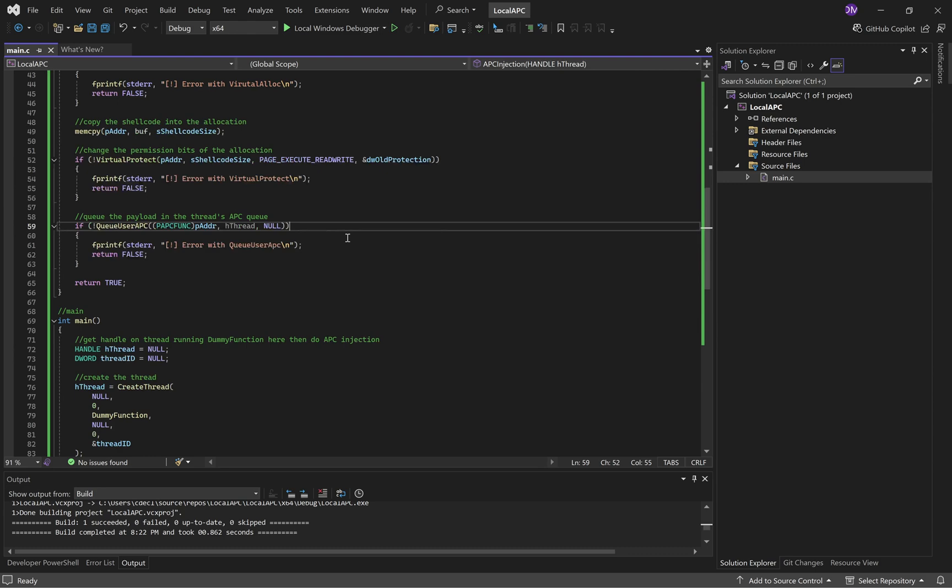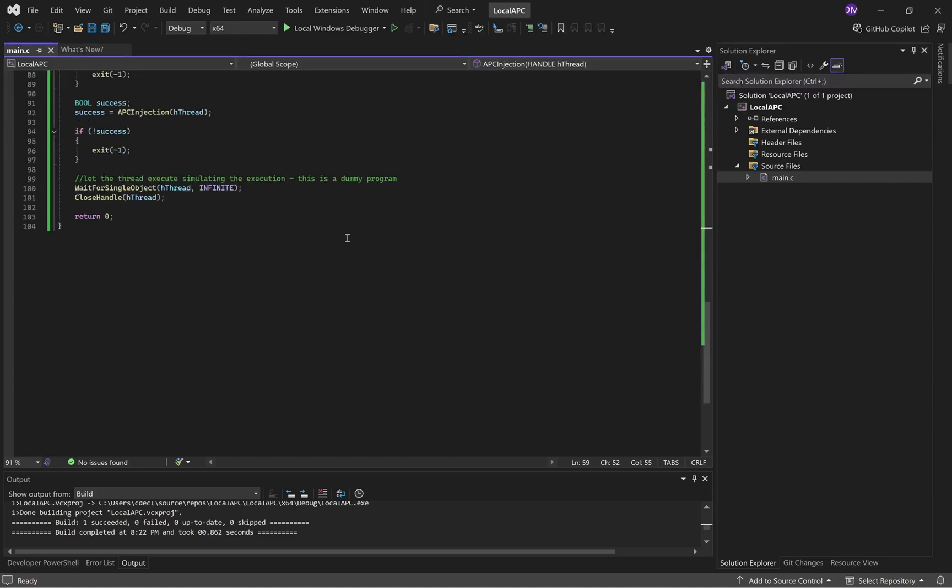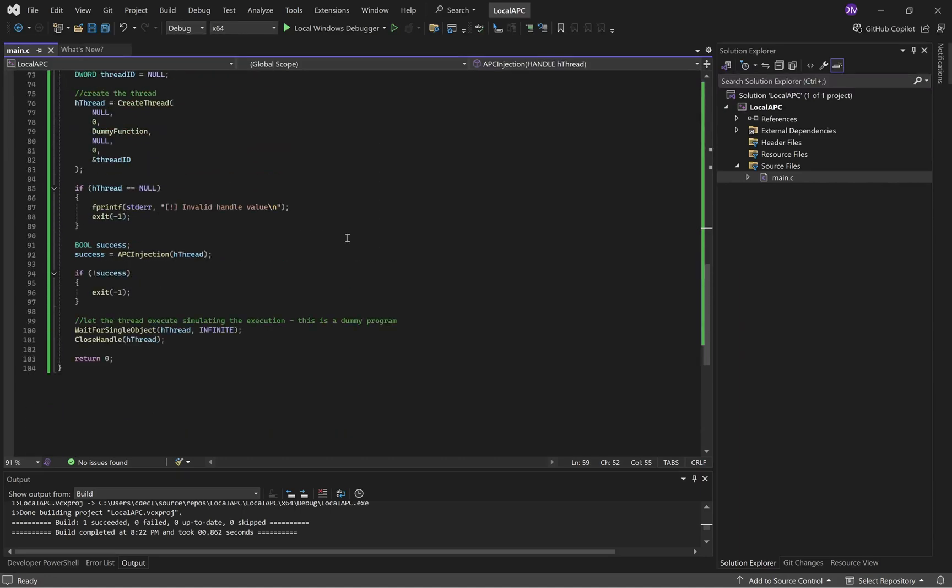Anyway, we cast the address of the allocation to a PAP func, or APC function pointer. And then we just return whether or not this function succeeded. If it had any errors along the way, it'll return false.